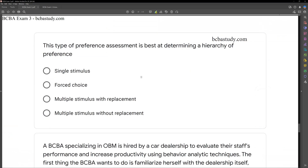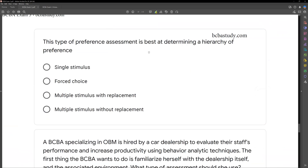Question three: this type of preference assessment is best at determining a hierarchy of preference. This one confuses a lot of people. Many people want to choose multiple stimulus as the answer here. What we're trying to do is determine a hierarchy. So if we have five items, we want to be able to put those items from one to five as far as preference goes, and the only way we can do that is if we compare each item to every other item. The issue with multiple stimulus with and without replacement is we're not actually comparing each item to all the other items.